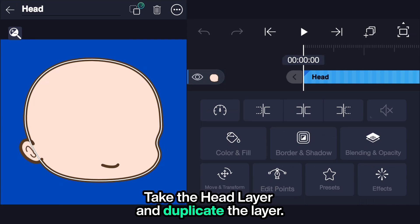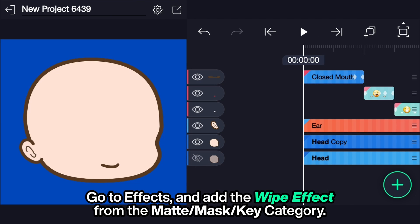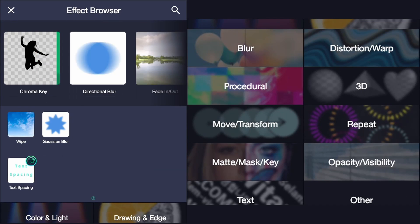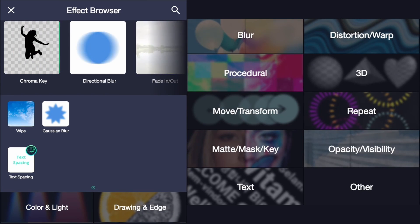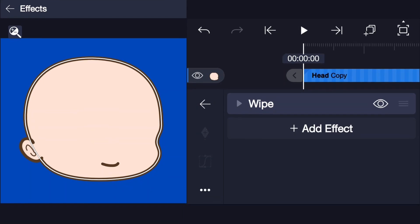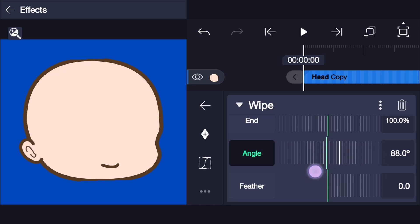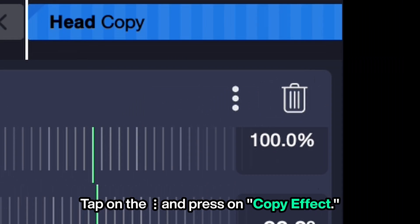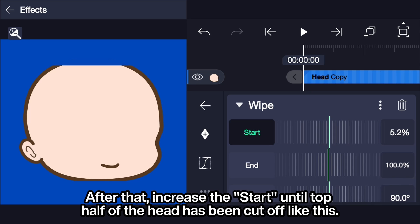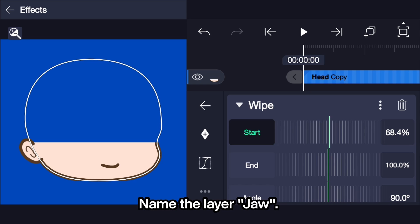Separate a jaw. Take the head layer and duplicate the layer. Go to Effects and add the Wipe effect from the Matte Mask Key category. Set the angle to 90 degrees. Tap on the ellipsis and press Copy Effect. Increase the start until the top half of the head has been cut off like this. Name the layer 'jaw'.